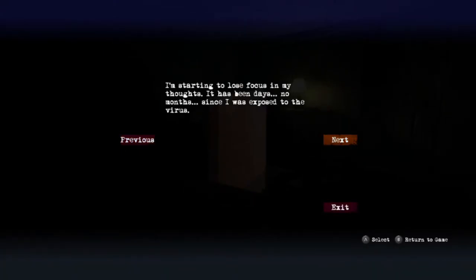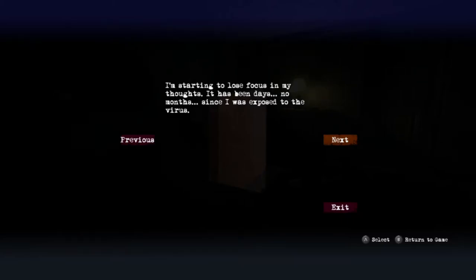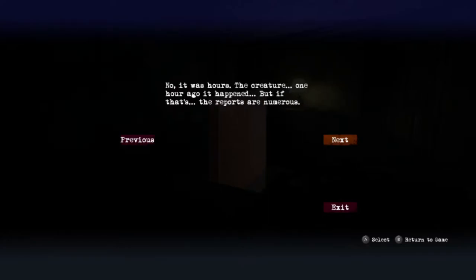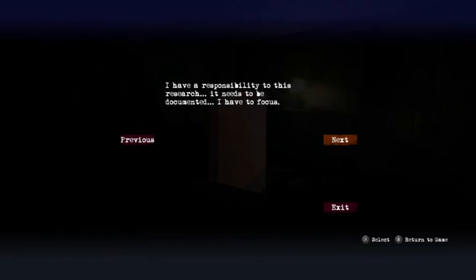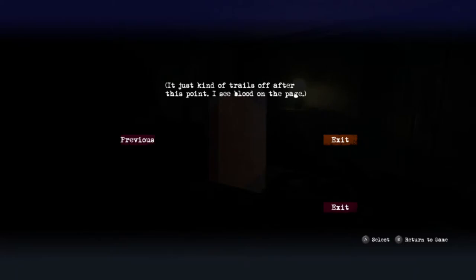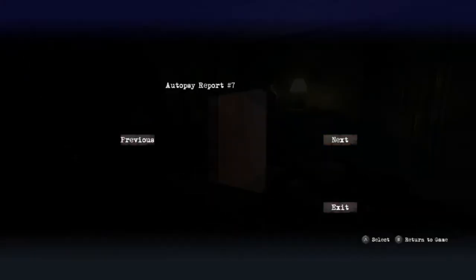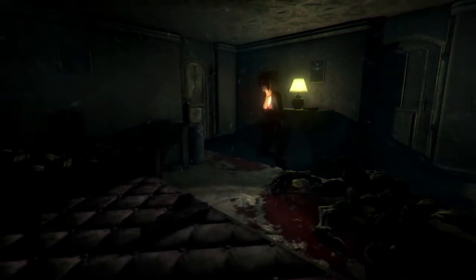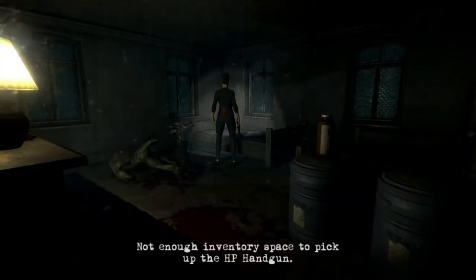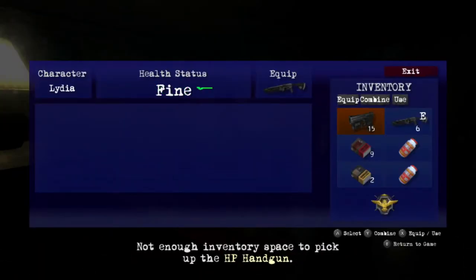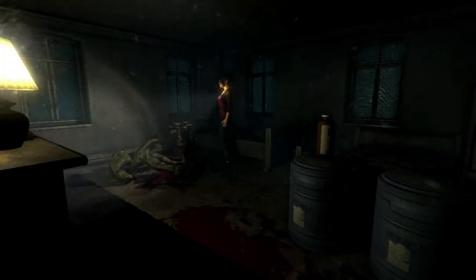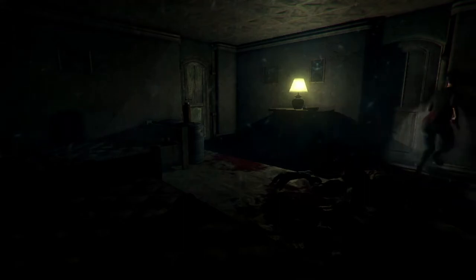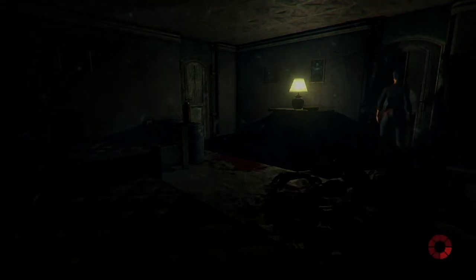Autopsy report seven: I'm starting to lose focus in my thoughts. It's been days, no months since I was exposed to the virus. No, it was hours, the creature one hour ago it happened. But the reports are numerous. I have a responsibility to this research, it needs to be documented. I have to focus. It just kind of trails off at this point. I see blood on the page. That's the improved handgun. Let's keep going for now, see if we can come up to a box room because we're really out of space.